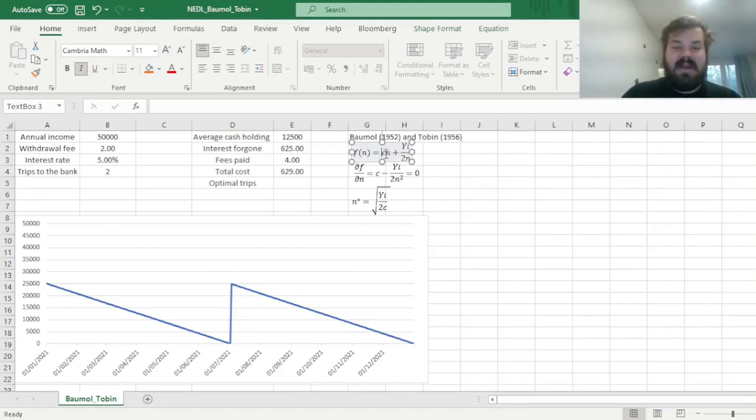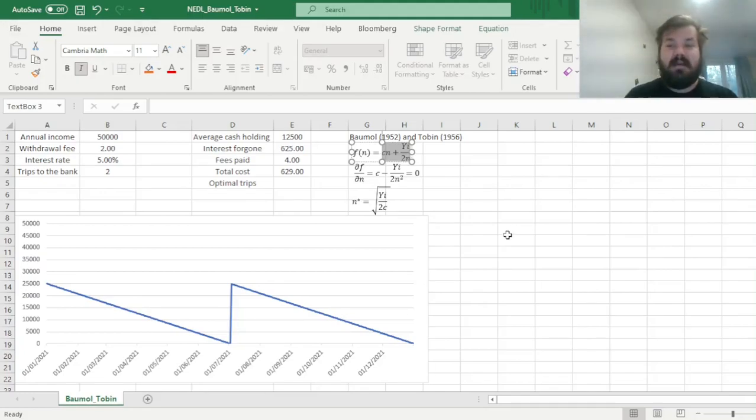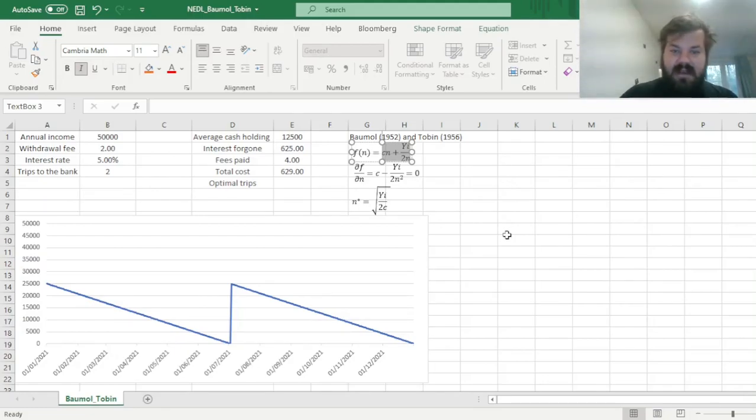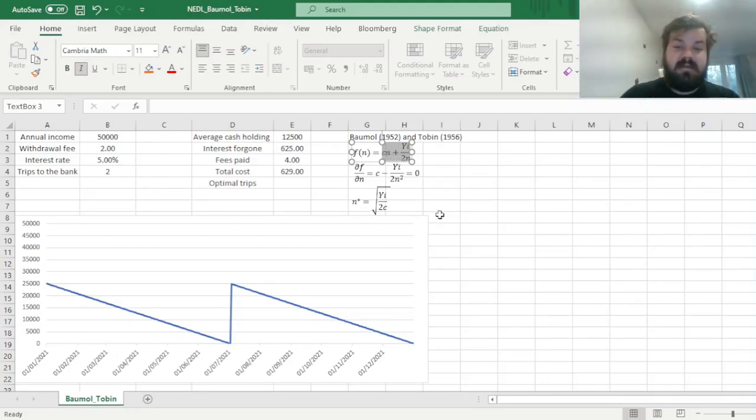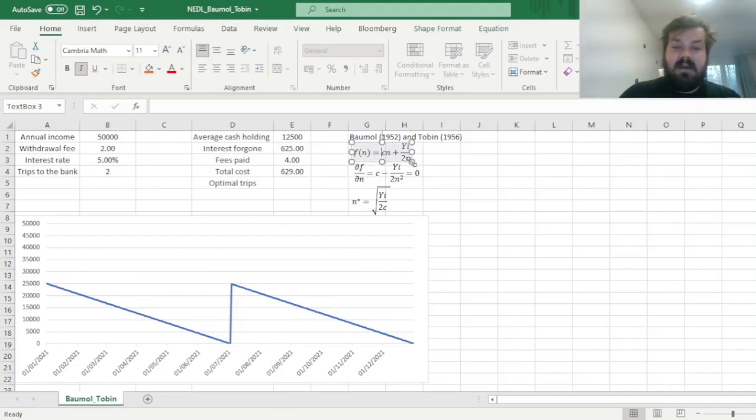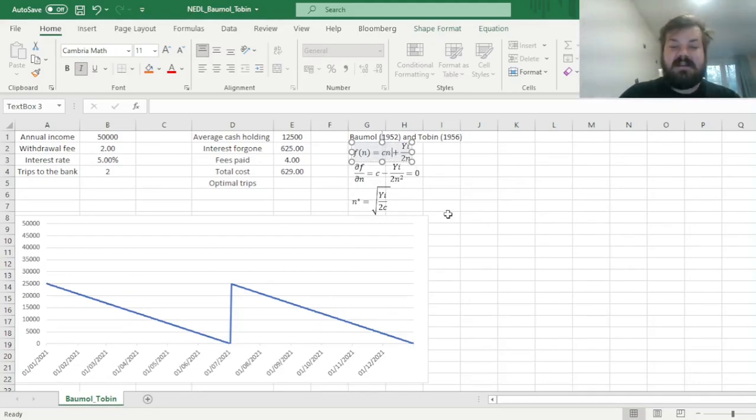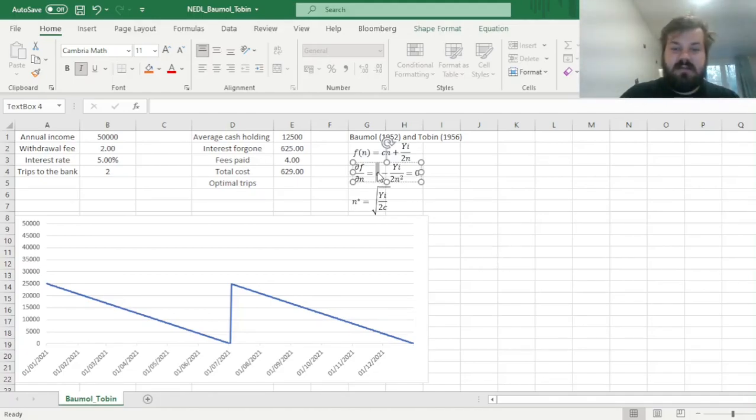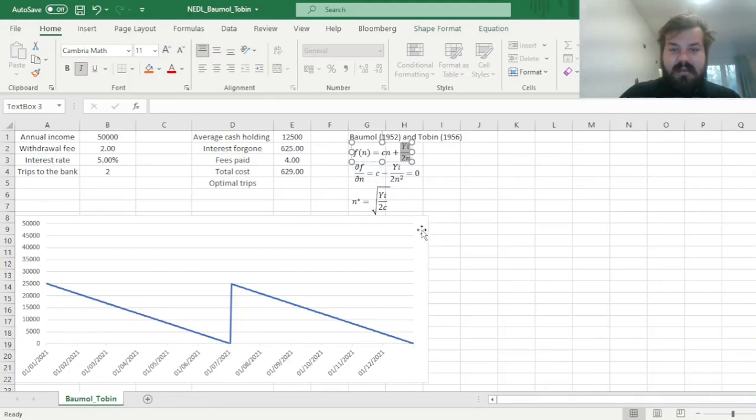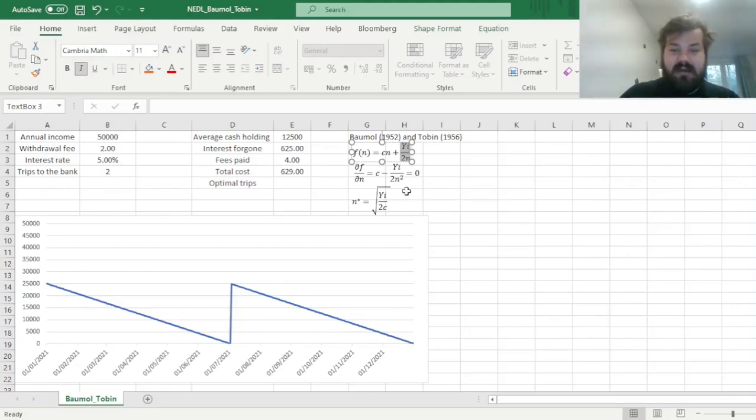This would be our cost function that we seek to minimize. We seek to vary n, so this function is as low as we can make it. And here, we can simply calculate the first derivative of this particular function f with respect to n, and that is quite an easy task. Well, the derivative of cn with respect to n would simply be c, as it's a linear function, we can just get the constant here, and n gets reduced to 1.